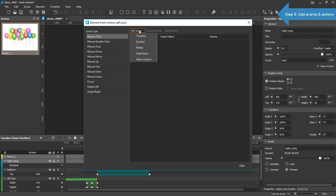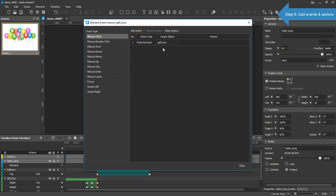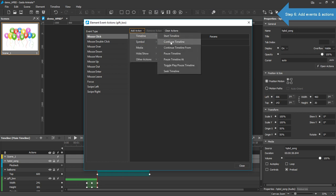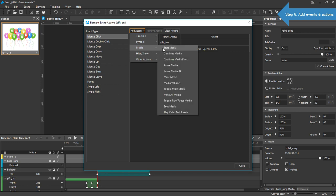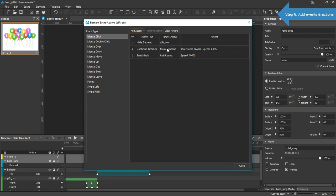Click Add Action and add three actions. First is to hide the gift box. Then continue the timeline you've just paused. And play the song with Media Start Media action.